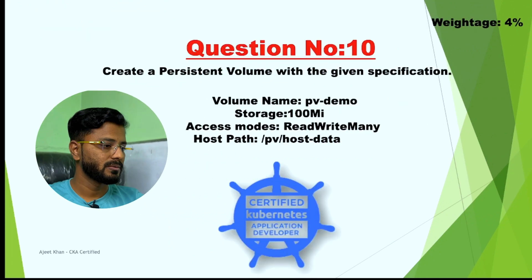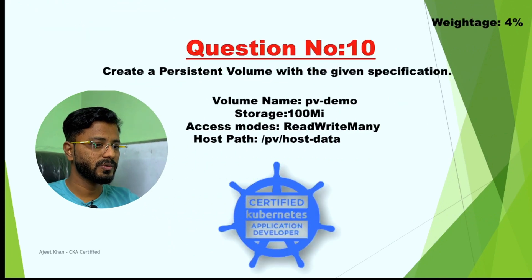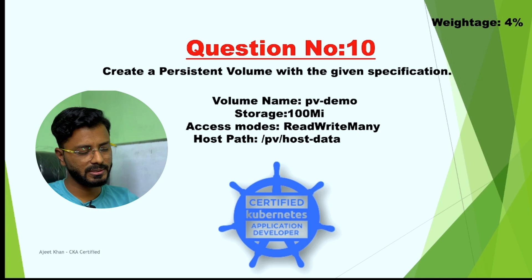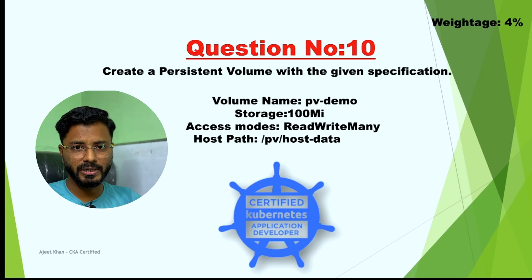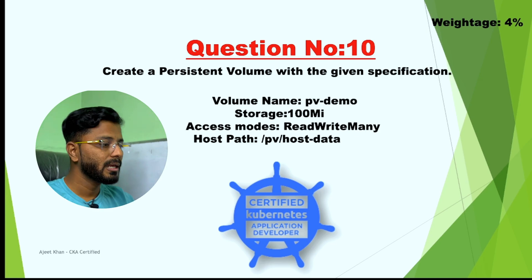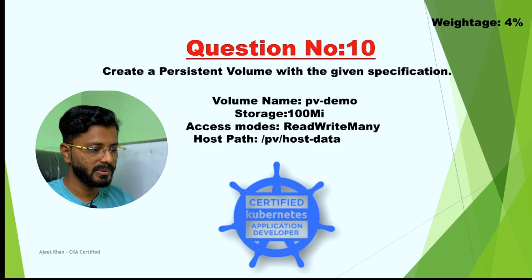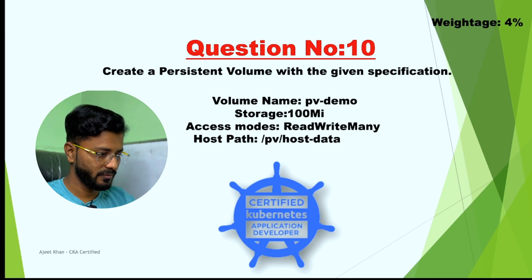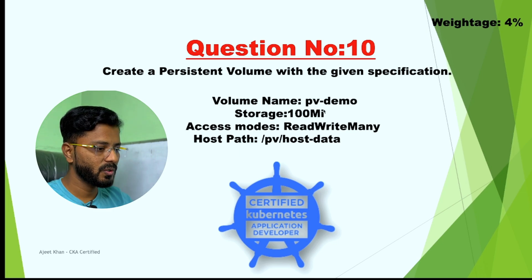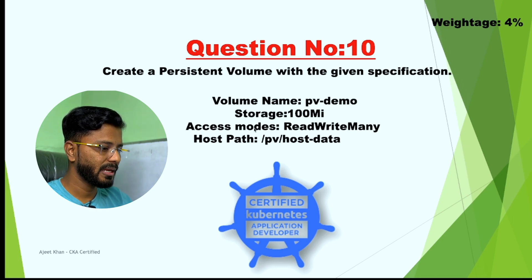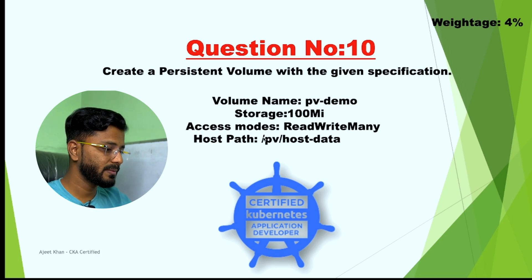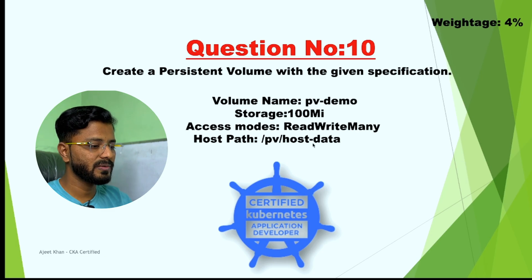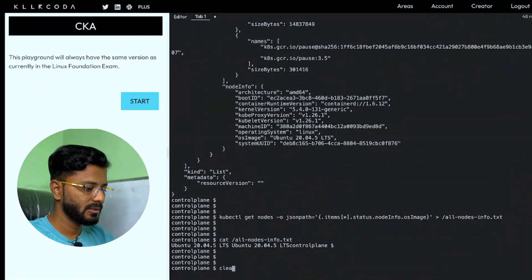Next question is question number 10 and the weightage of this question is 4% because this is a simple one. We just need to create a persistent volume. The question is create a persistent volume with the given specification. Following are the specifications: Volume name PV demo, storage should be 100 MB, access mode should be read write many, host path should be slash PV slash host data. Let us clear the screen and open the documentation in a new tab.